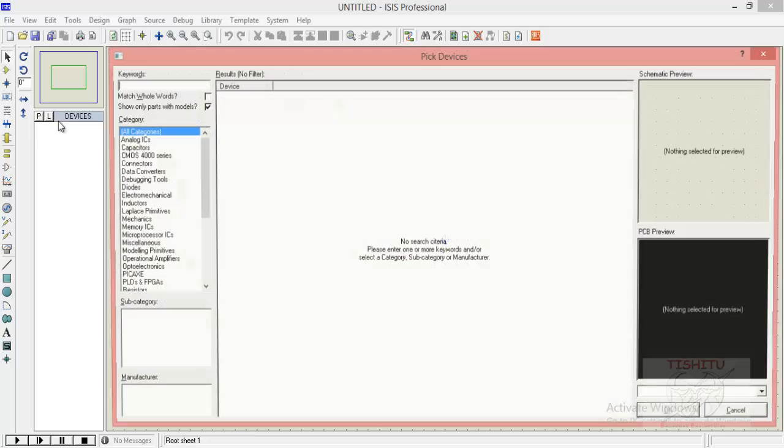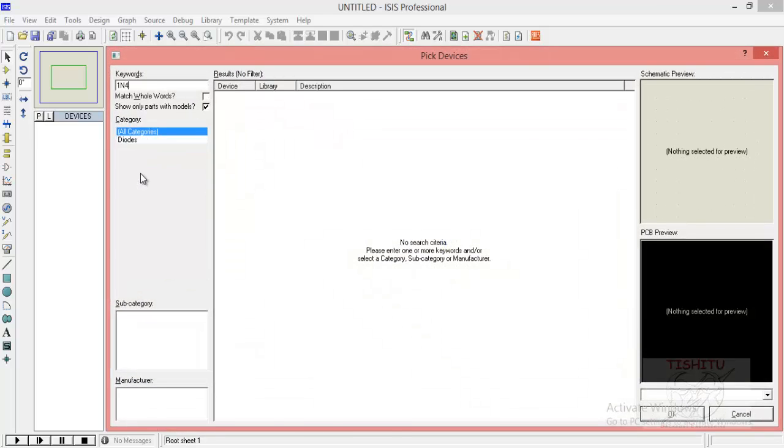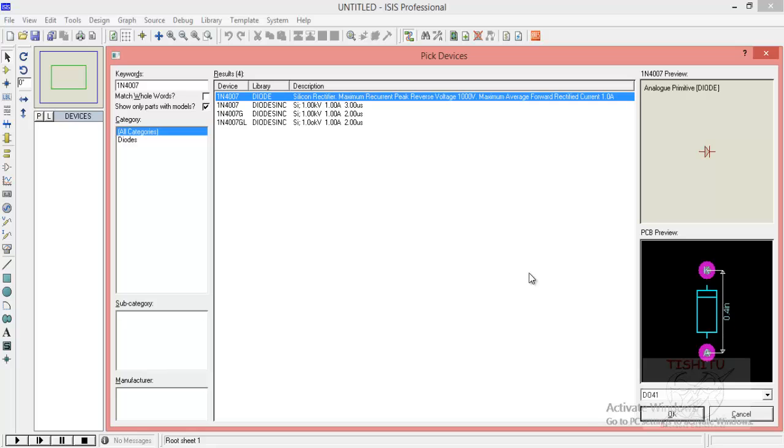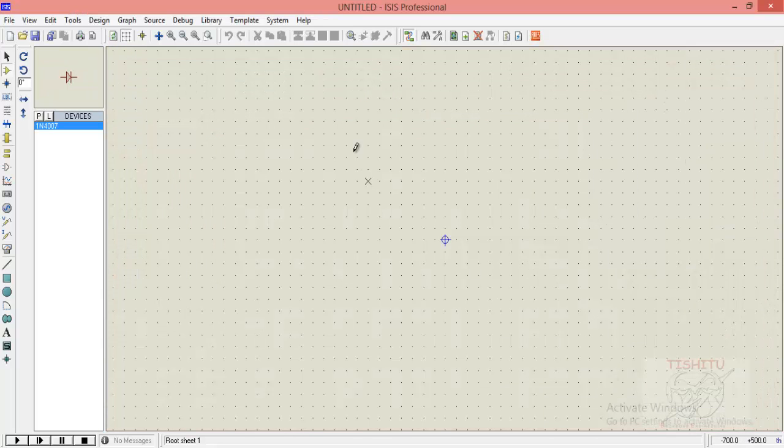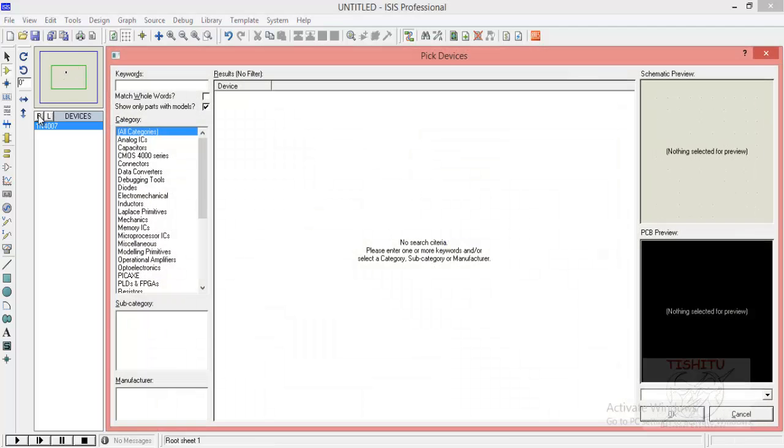Now we will search for a diode. If you know the name of diode it would be better. I am simply writing here 1N4007 and placed it in a dimension.